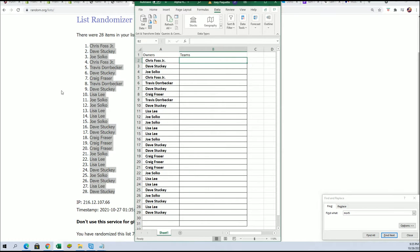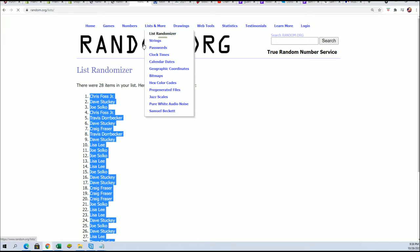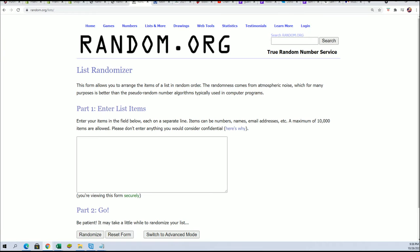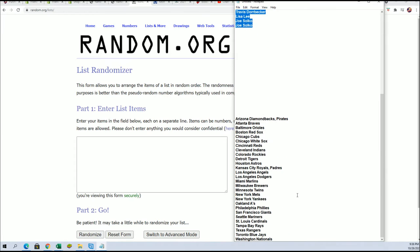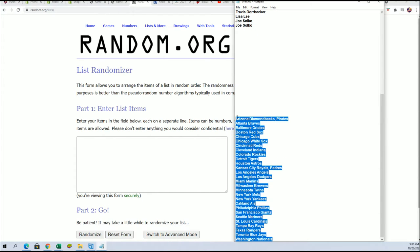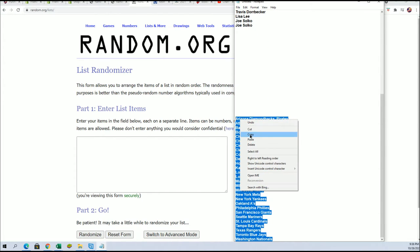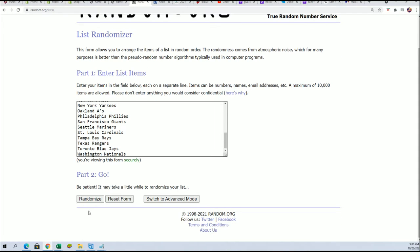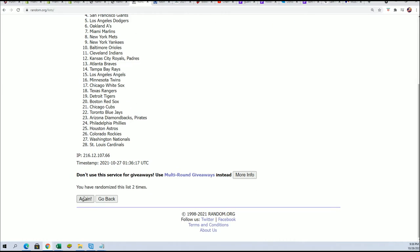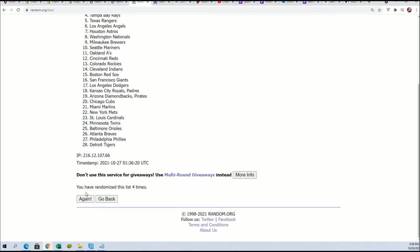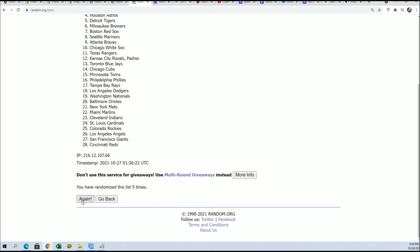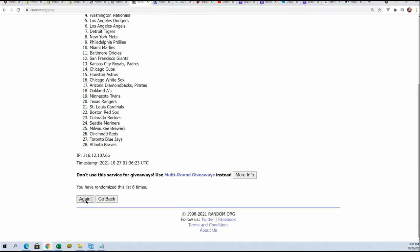Team name random is coming up. Seven times. Lucky number seven.